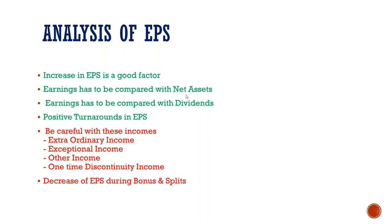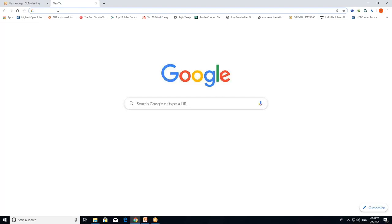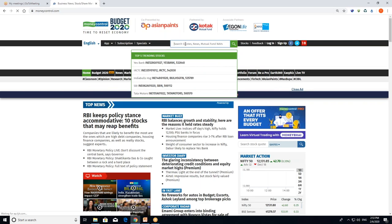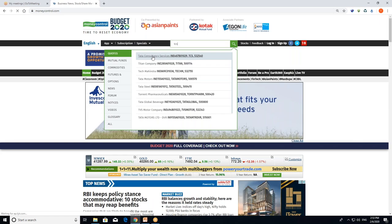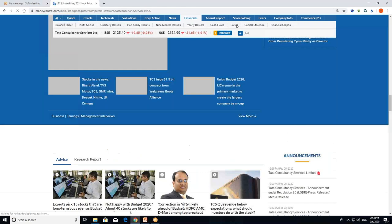Net assets is book value. Earnings have to be compared with net assets. Suppose we have two shares — TCS and Infosys. Which is a better company? We need an EPS decision based on book value and EPS data from the financials and ratios section.